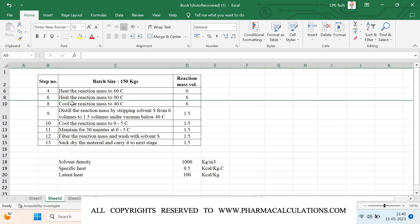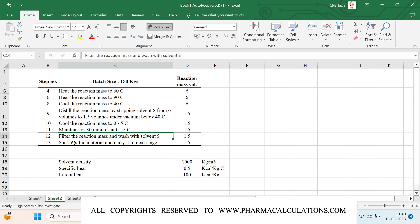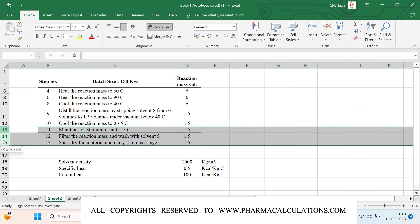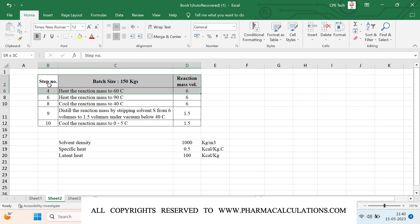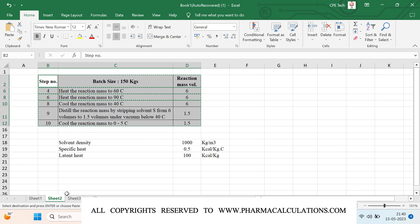The maintenance step I'll be hiding. For the cooling operation there will be some heat transfer. Coming to the distillation step, there will also be some heat transfer. Step number 10 again will have heat transfer because it's a cooling operation. During filtration and suck-drying there won't be considerable heat transfer, so I'll hide those as well. I'll copy the remaining steps and paste them on the next page.